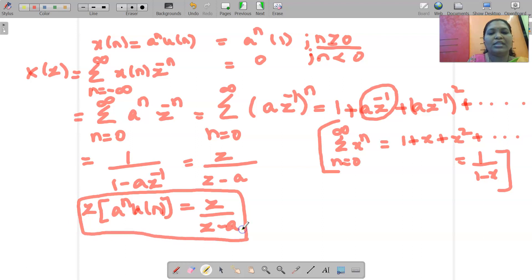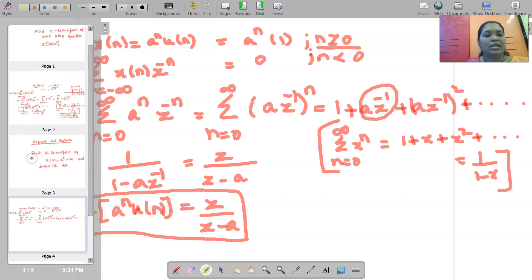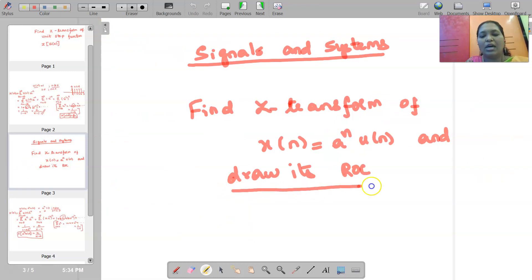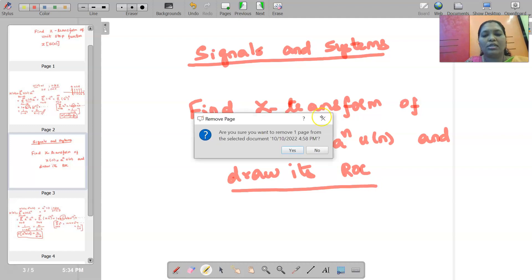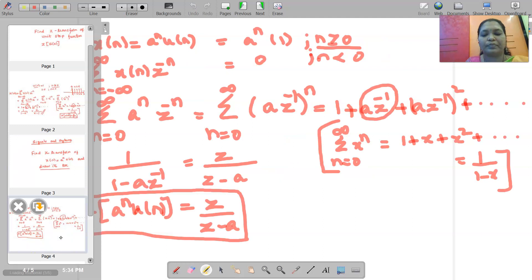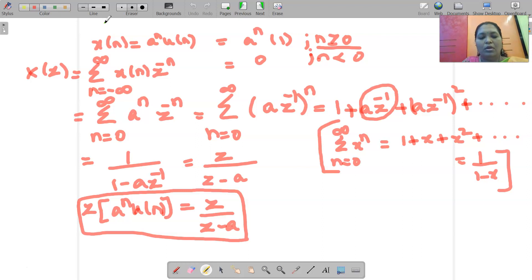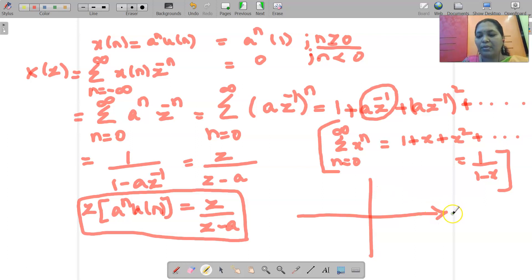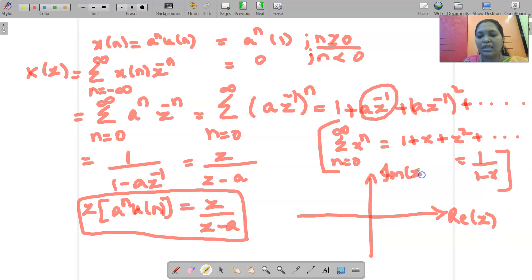Additionally, the question asks us to draw the ROC plot. To draw the ROC, we first need to determine all the zeros and all the poles available. The X-axis of the plot is given by the real part of Z, and the Y-axis is given by the imaginary part of Z.